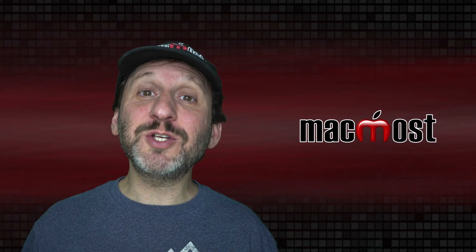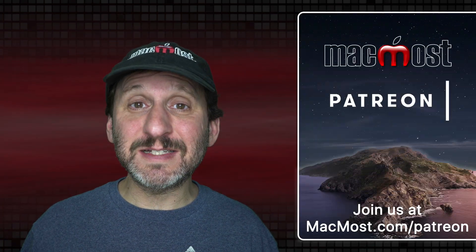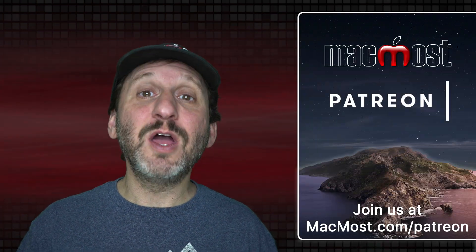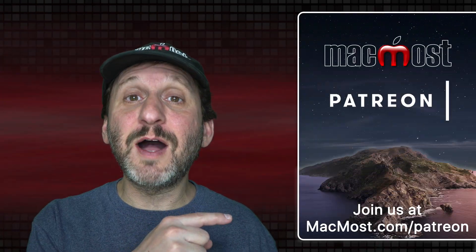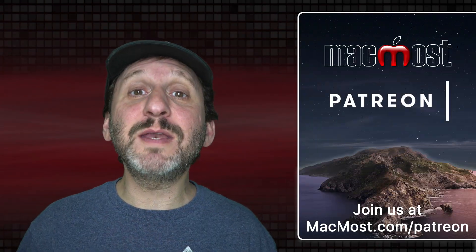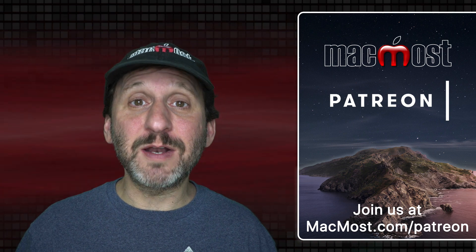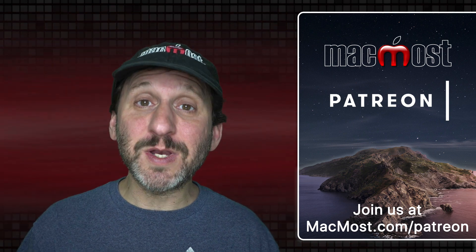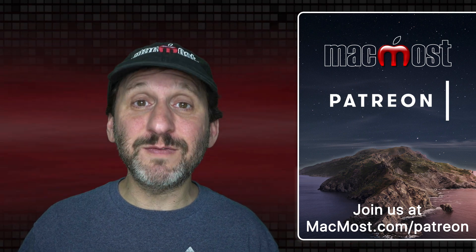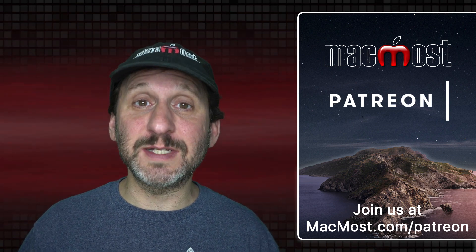MacMost is brought to you thanks to a great group of more than 600 supporters. Go to MacMost.com/Patreon. There you could read more about the Patreon Campaign. Join us and get exclusive content and course discounts.